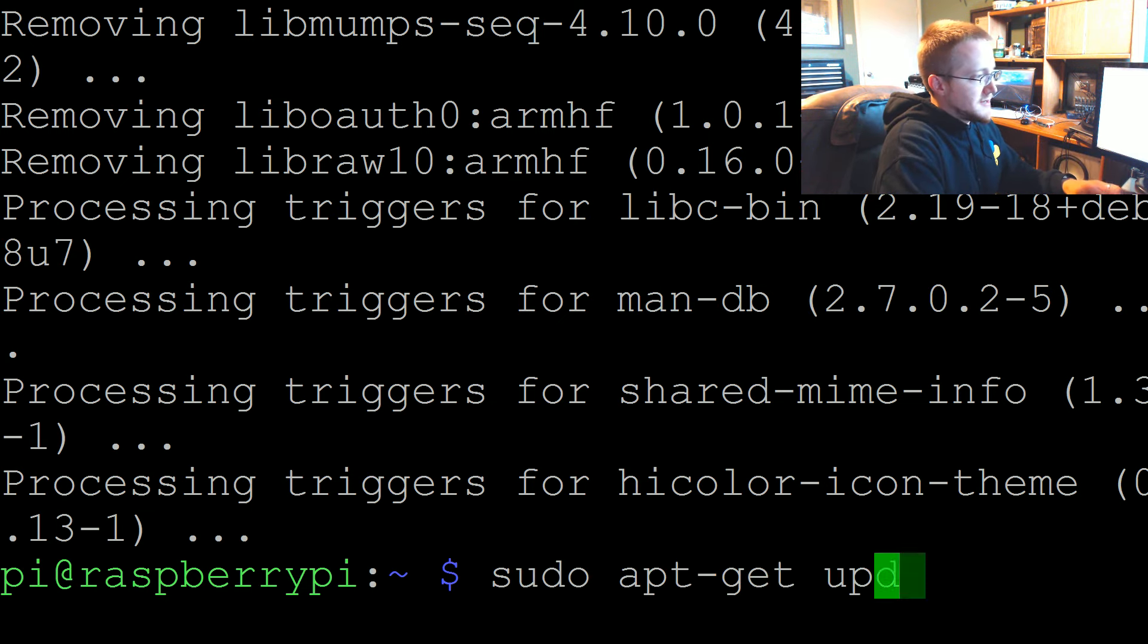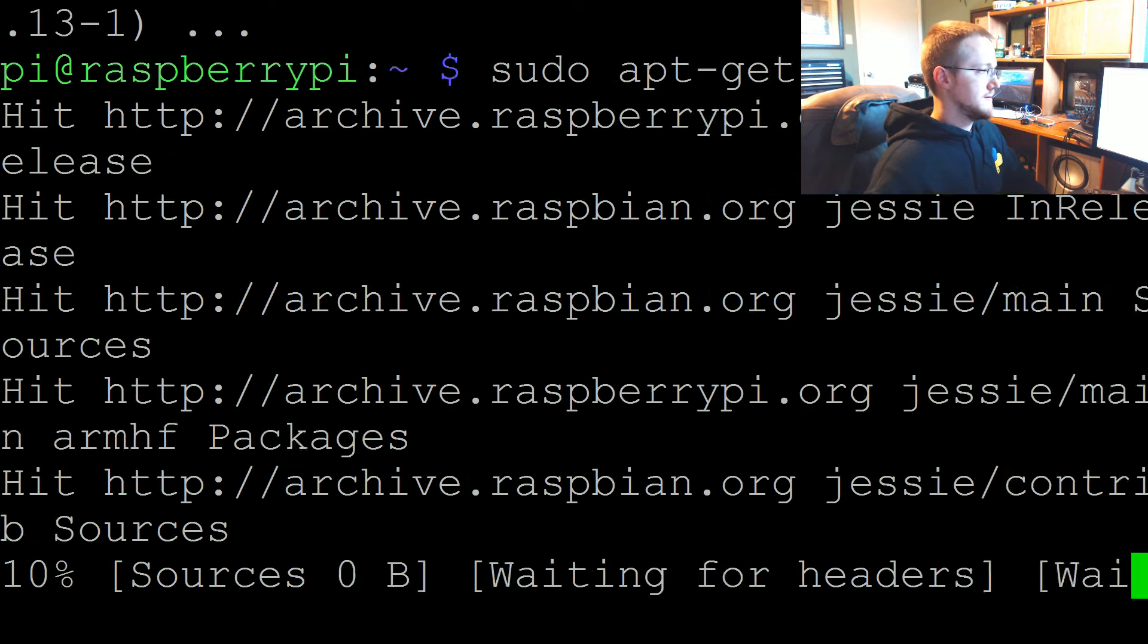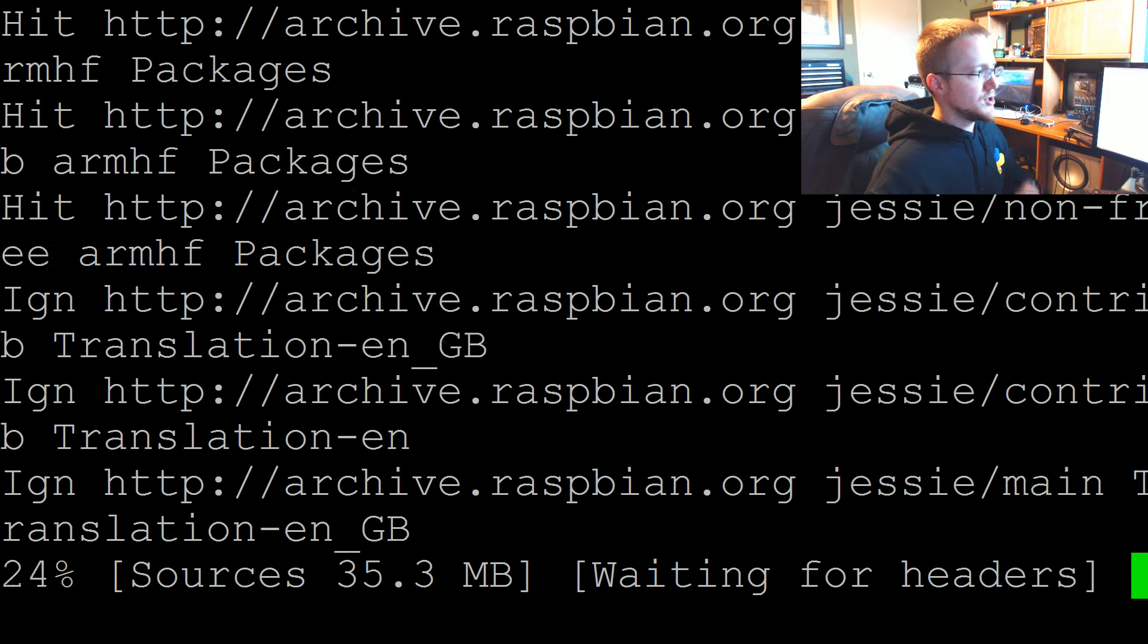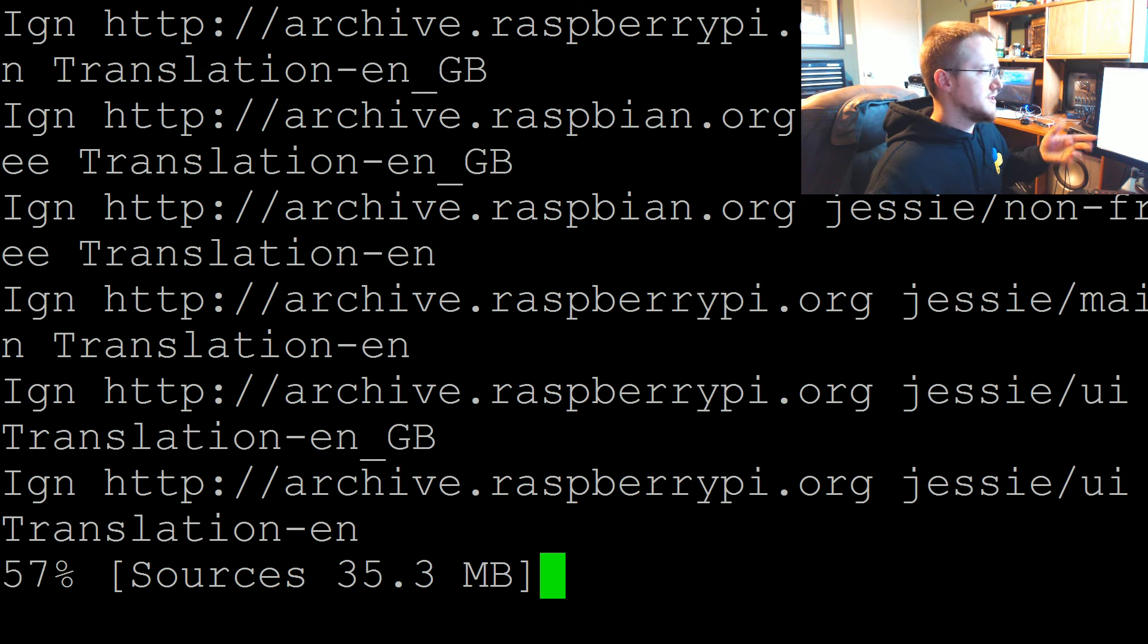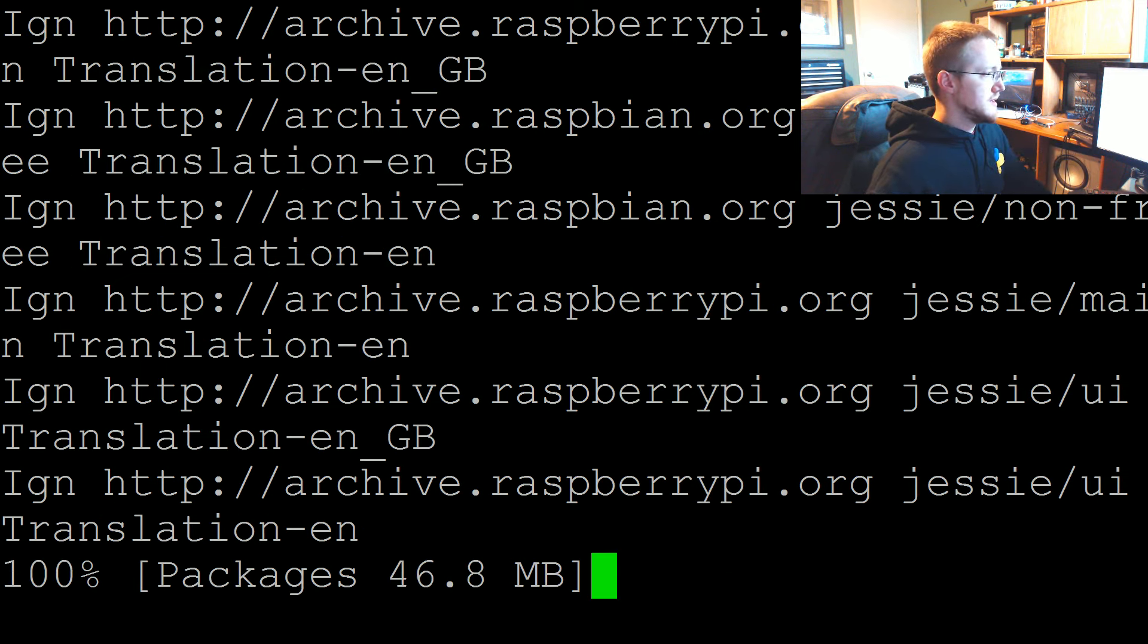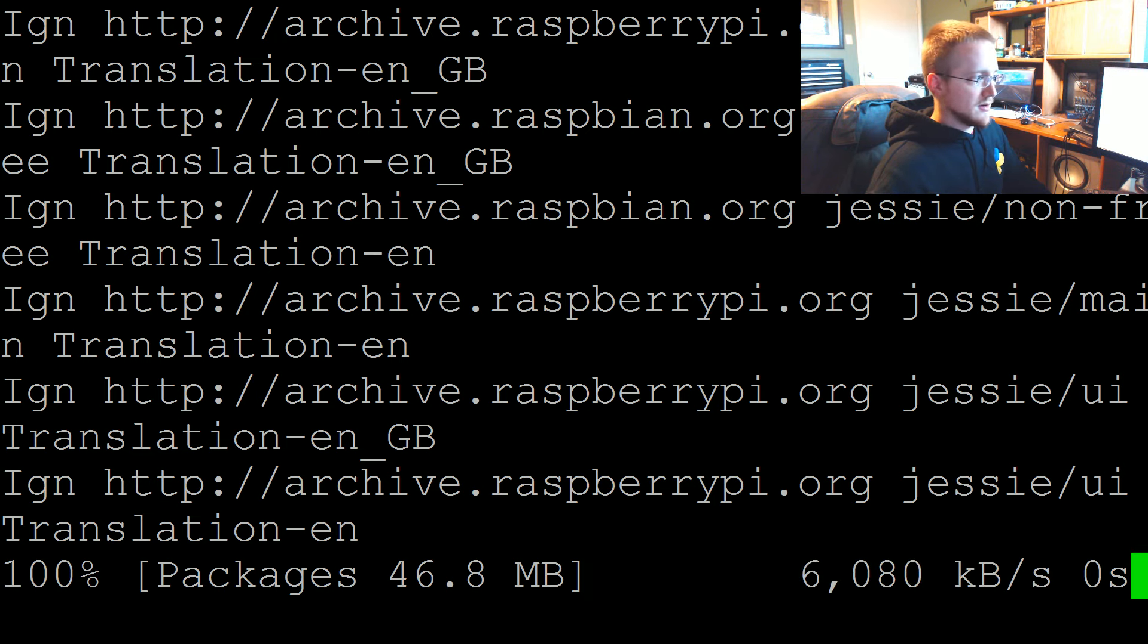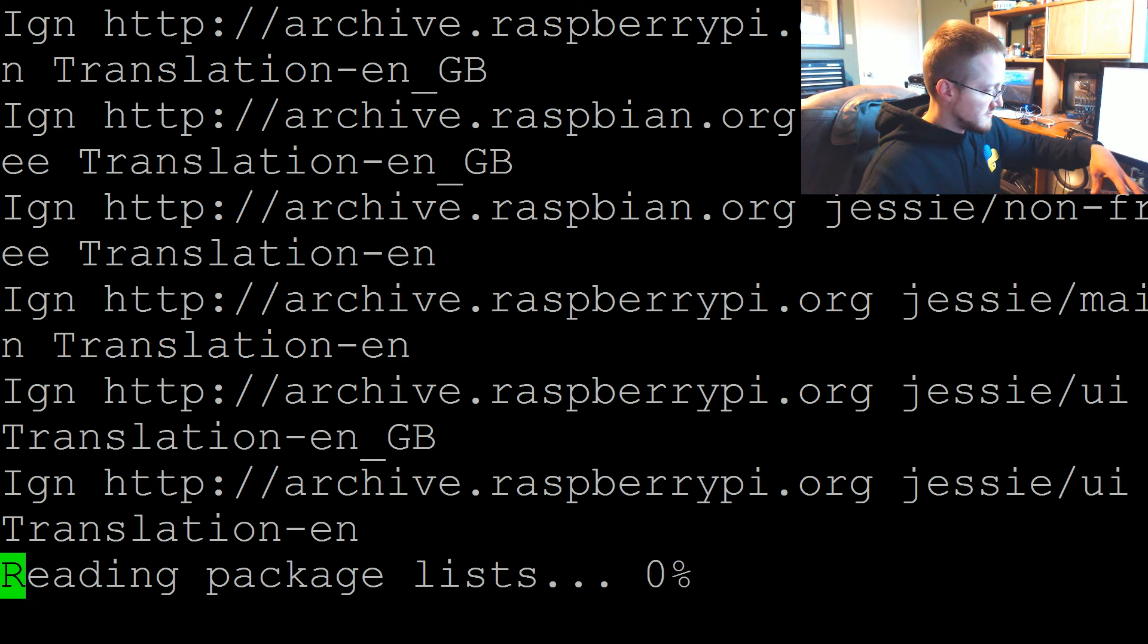Sudo apt-get update. I guess I'll pause on this one. This one should only take like maybe even a minute, maybe it's almost even done. Then after this we'll do the upgrade. The upgrade will probably take a little longer, it can take probably like five minutes or something. I'll pause and continue when this is done.